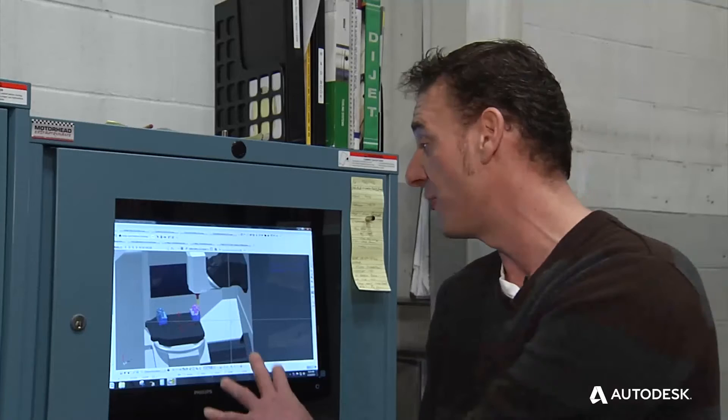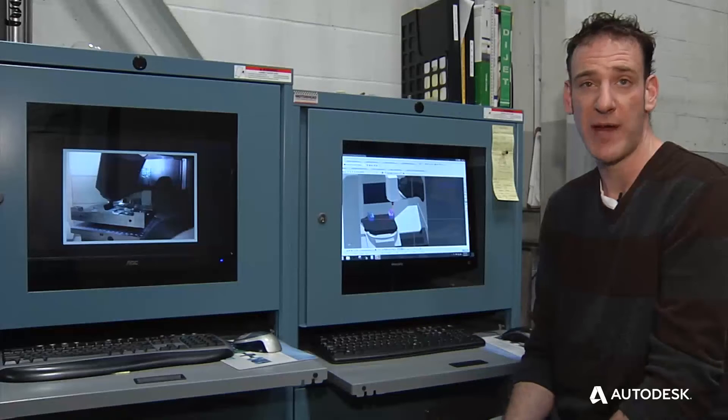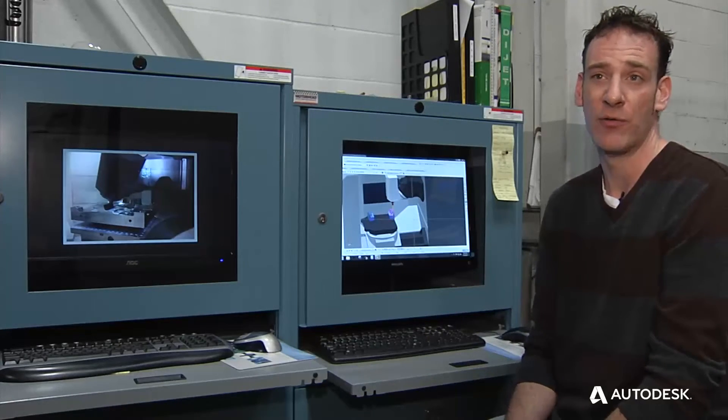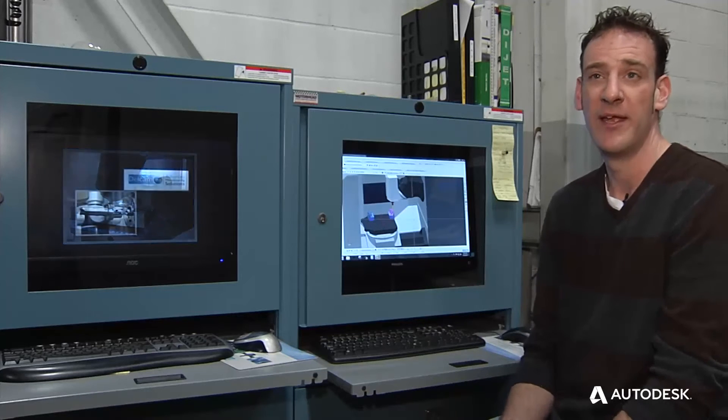It's virtual reality now. Whatever happens here is going to happen there, there's no issue, no questions about it. It's shaved our machining down incredibly.